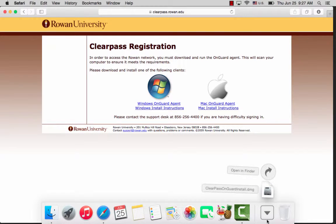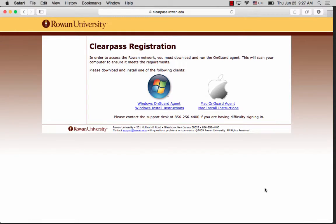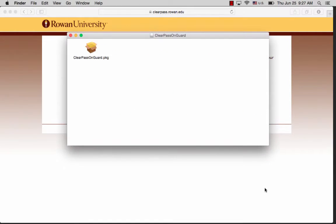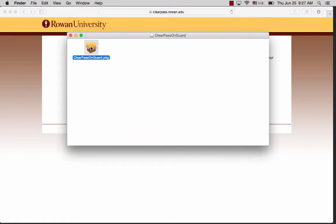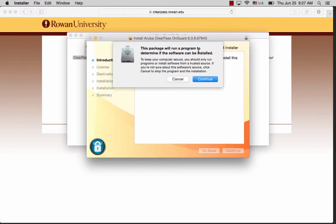Once the download is complete, click on it and it will bring up a folder with the ClearPass installer. Click on the installer and it will say this package will run a program to determine if the software can be installed. Click continue.